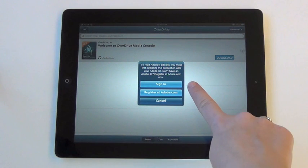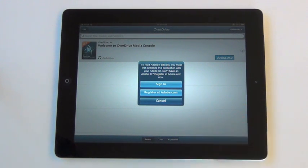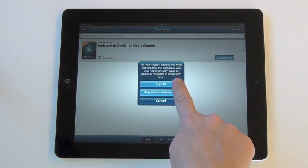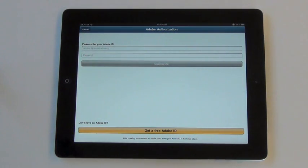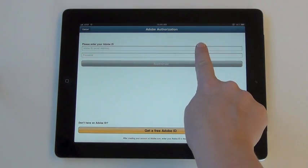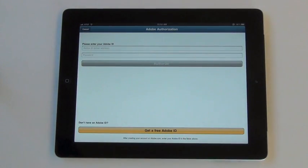You will need to register OverDrive Media Console with your Adobe ID account. If you do not have an Adobe ID account, you can create one at this time. If you do have one, you may sign in now.